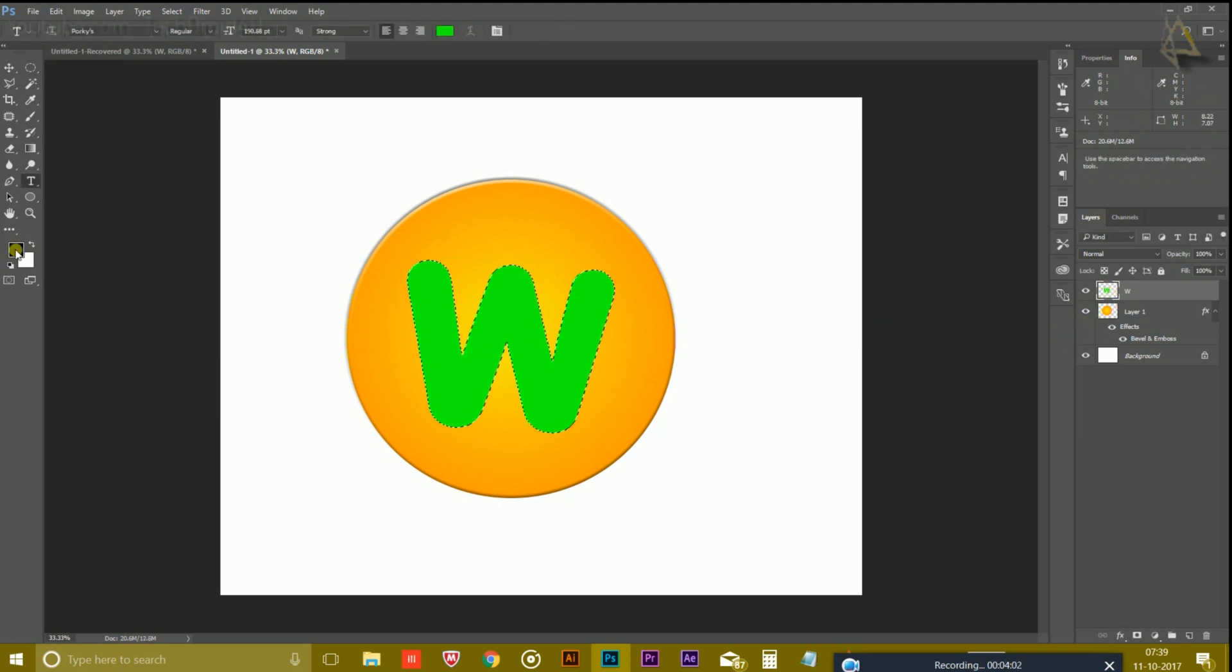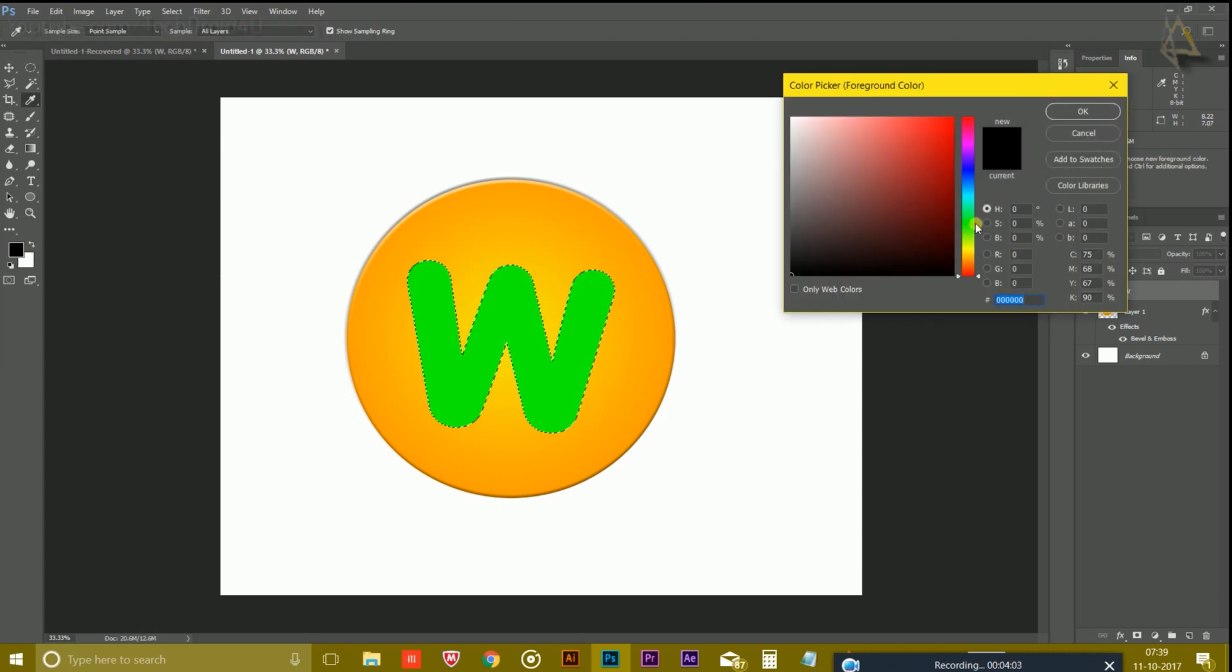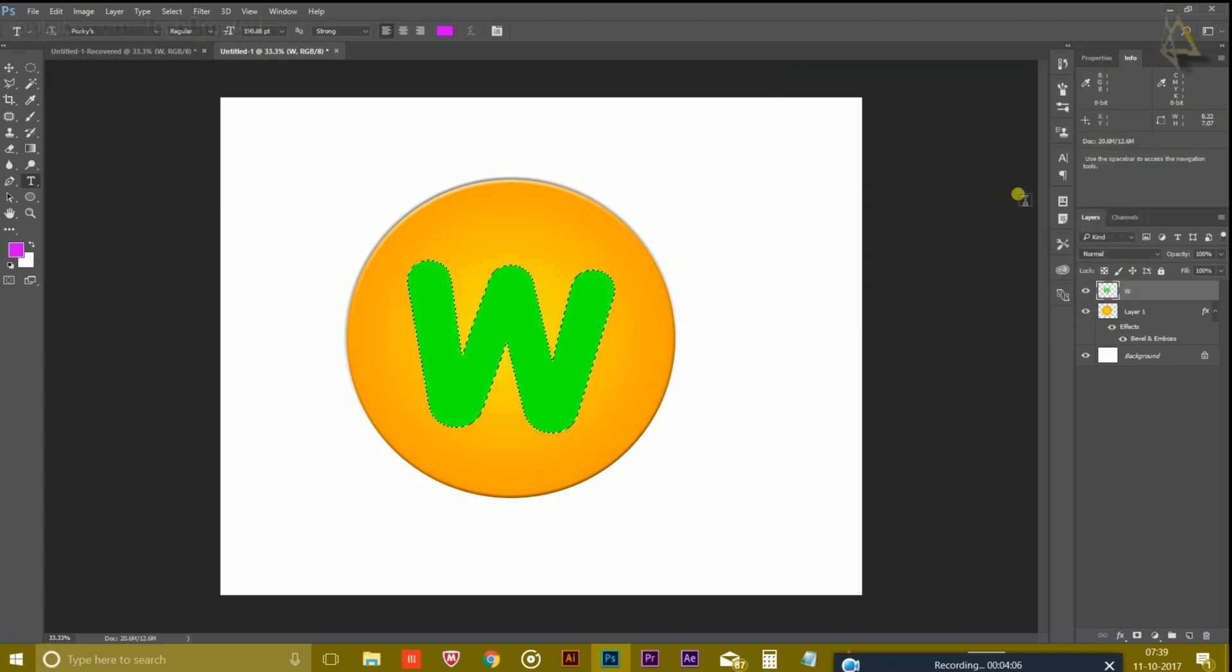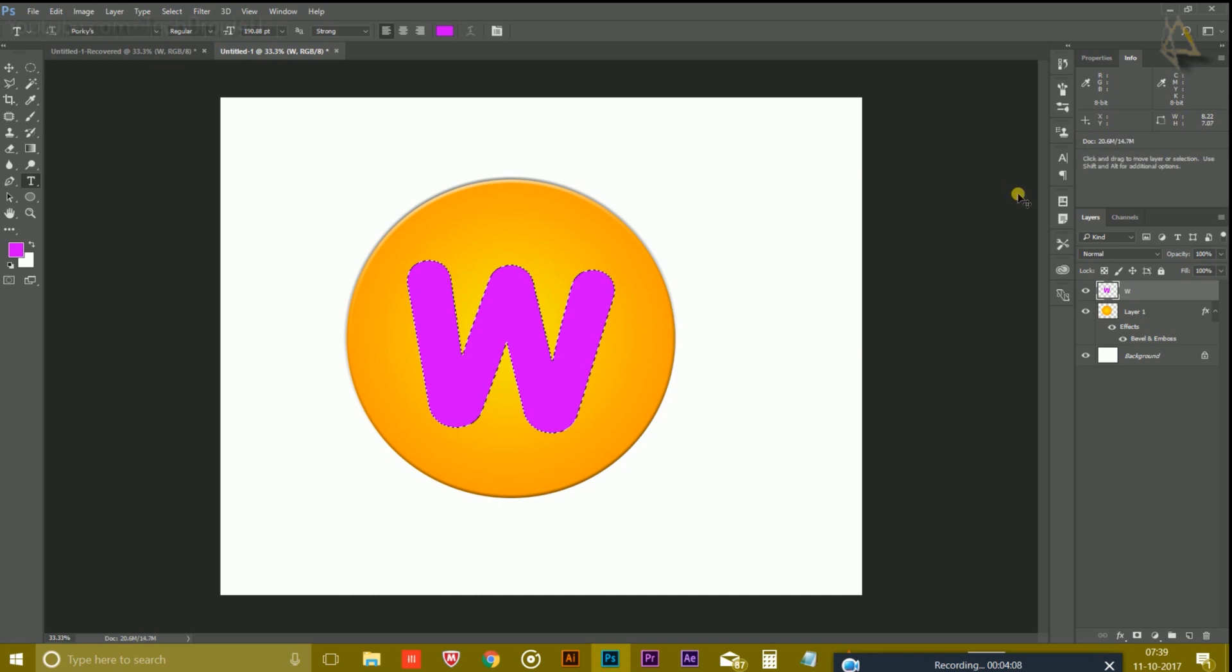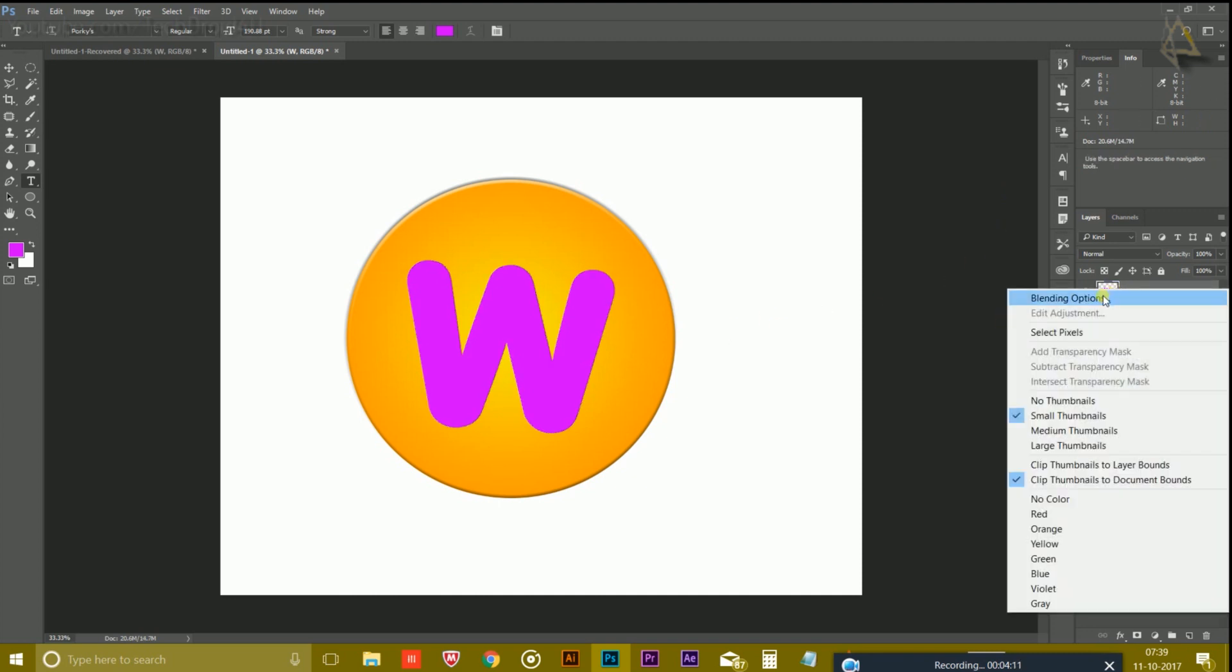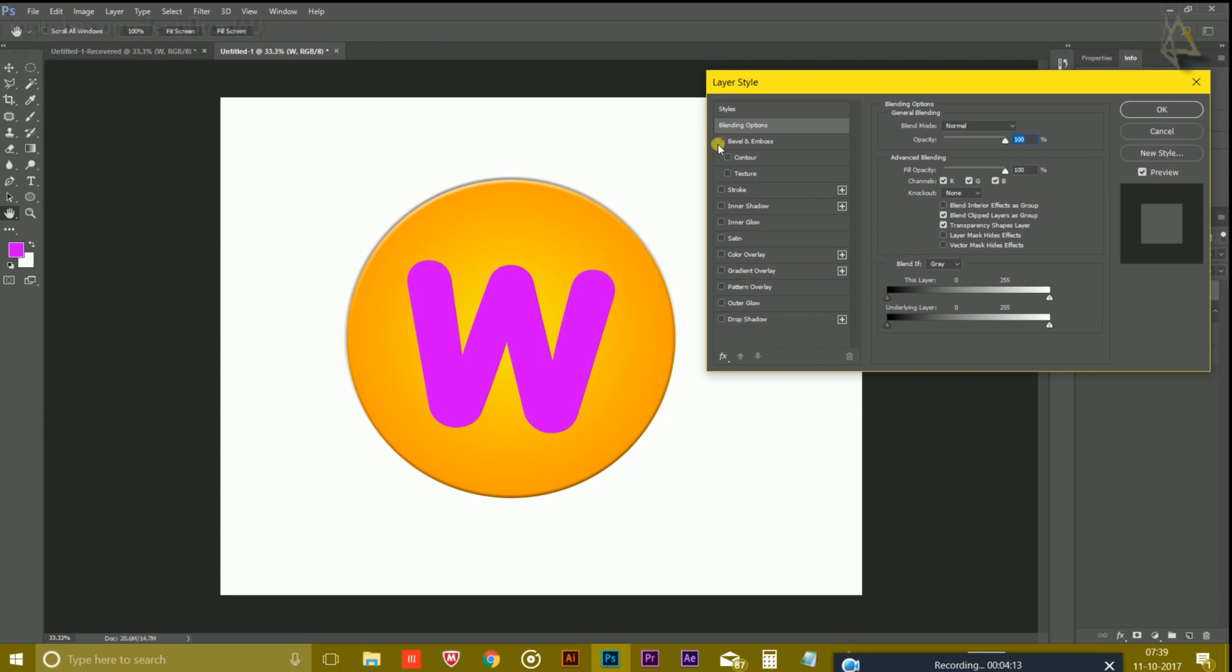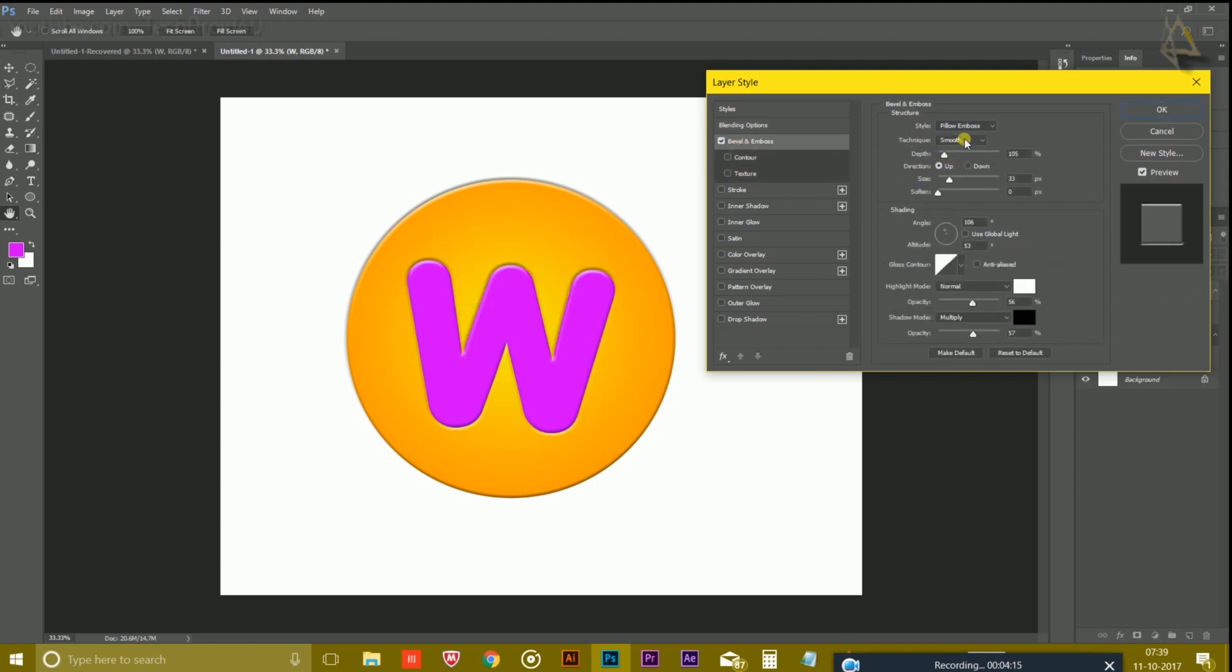So that's it. Now I'm going to change the color of it to purple. Press Alt and Backspace to change the color to purple. Now right-click on it, go to Blending Options, and again click on Bevel and Emboss.